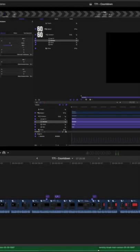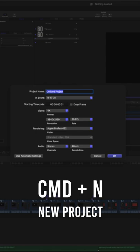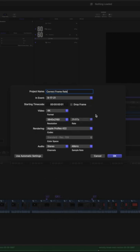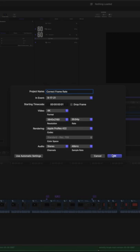To change your frame rate, just push command+n to make a new project. I'll call it correct frame rate, and then make sure you set your settings to the desired frame rate and push ok.